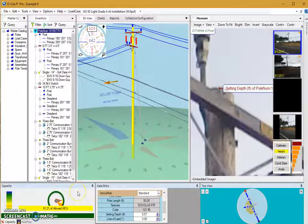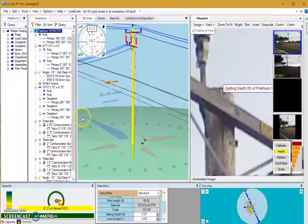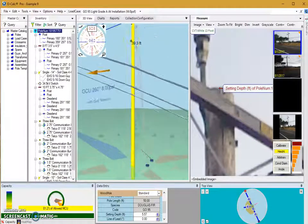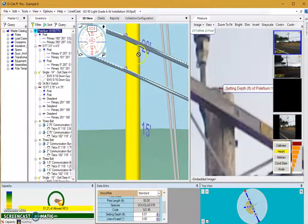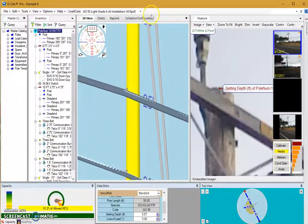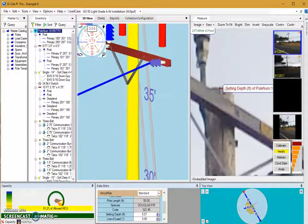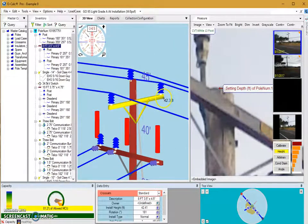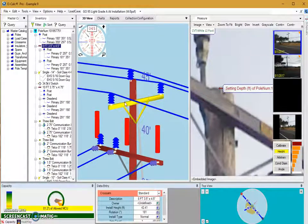Other items whose attachment heights you can adjust don't make as much of a difference on capacity utilization, but we can work our way down the pole changing the attachment height of all these items so that it's more accurate. I'm going to zoom in towards the top of the pole in my 3D view, using left click and dragging to pan up, then zoom out a little bit.